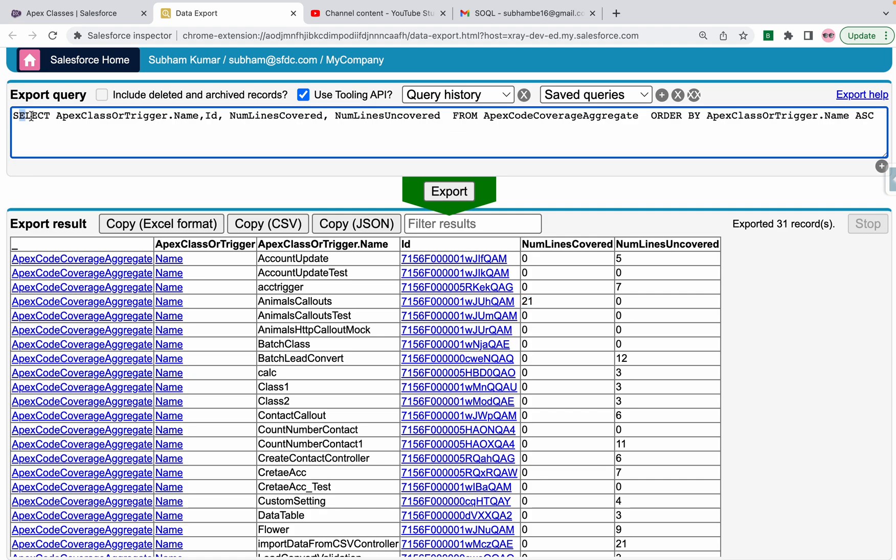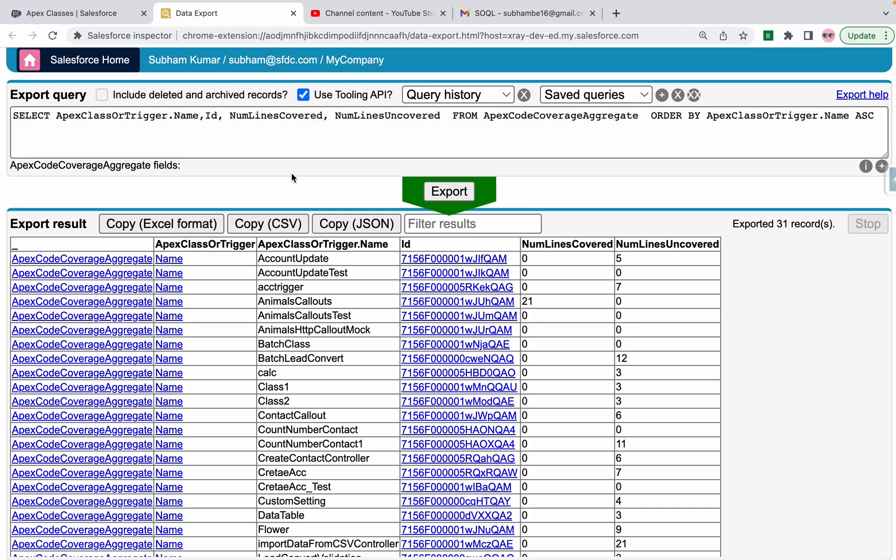So this is the Apex query that is a really cool query we have. And while using this query you need to be careful. You need to check use tooling API so that this query will run. Thank you.